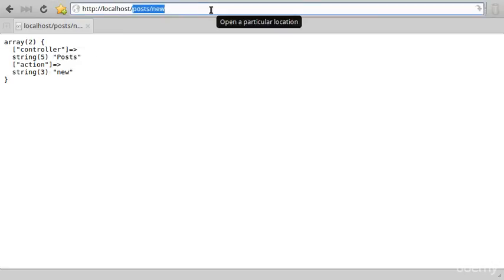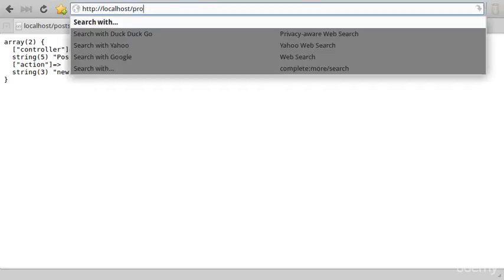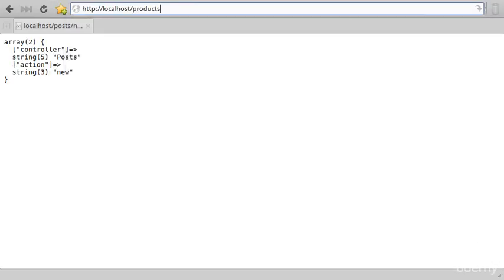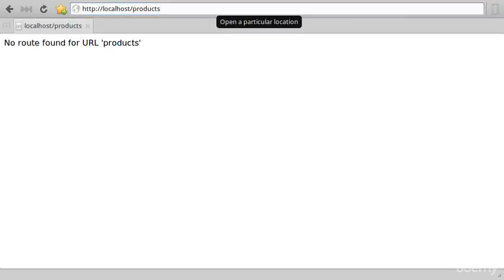If we put in something that isn't in the routing table we have no route found. As I said, later this will be 404 page not found. So now we're matching routes to the routing table.